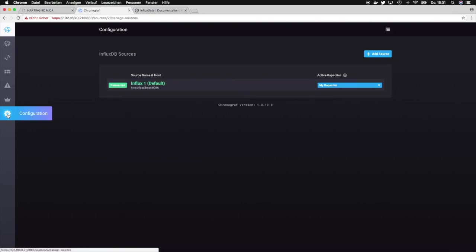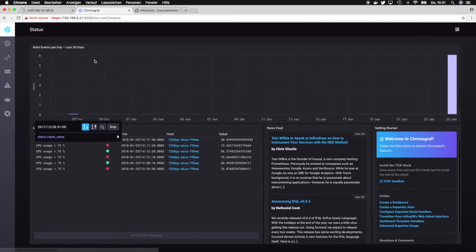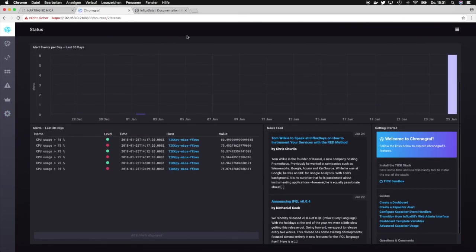Okay, so that's it for this section. In the next section we will have a closer look at creating dashboards. Yeah, see you in the next tutorial. Bye!